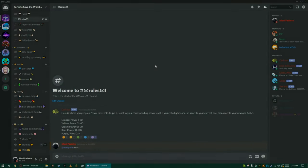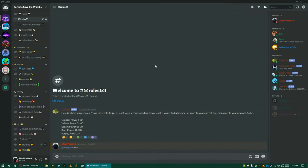My brand new Discord Save the World server has been made. I created it yesterday.